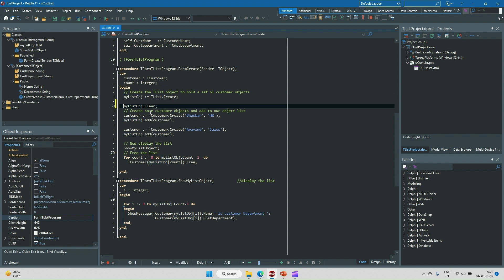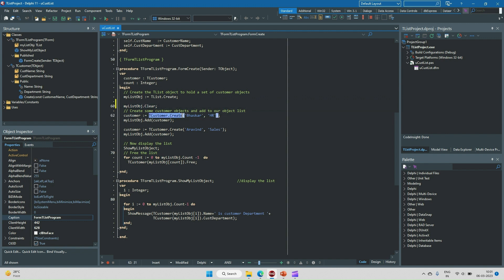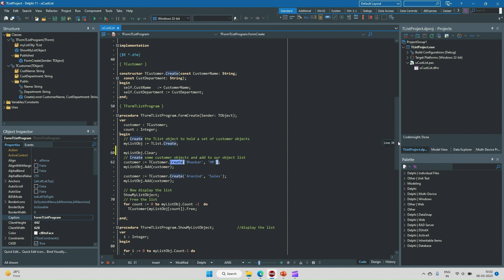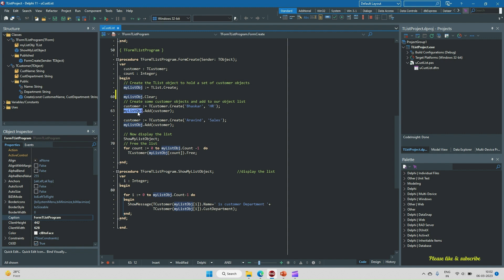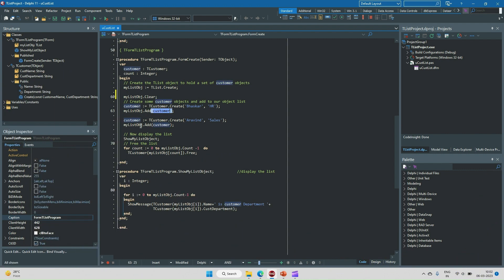After clearing the list, I add objects to it. I create a TCustomer object by calling the constructor and passing two parameters — customer name and customer department. Once this object is created, I add it to myListObject using the myListObject.Add method, passing the customer object.